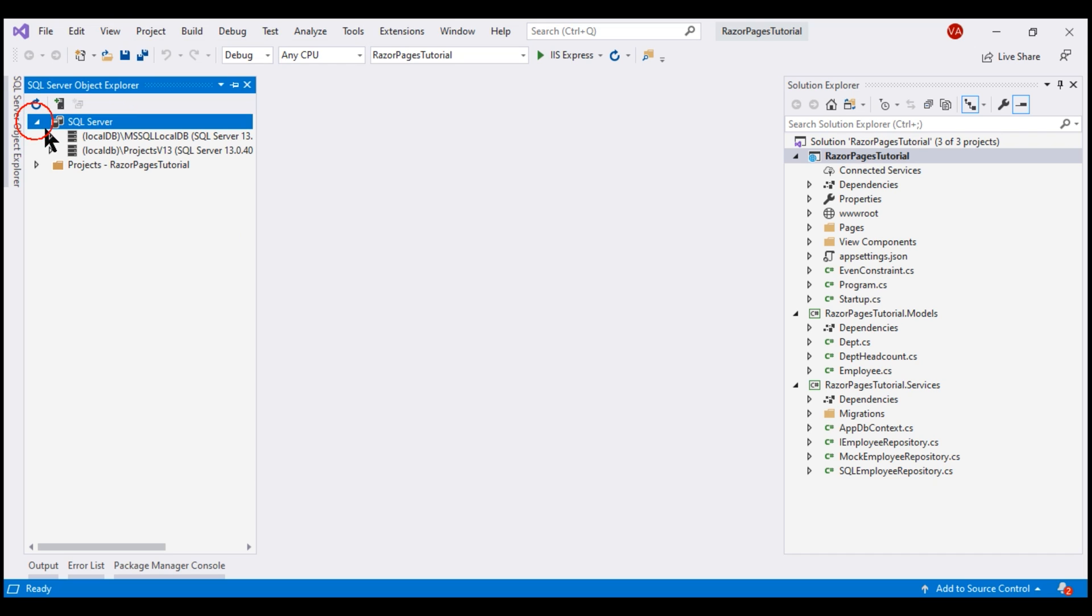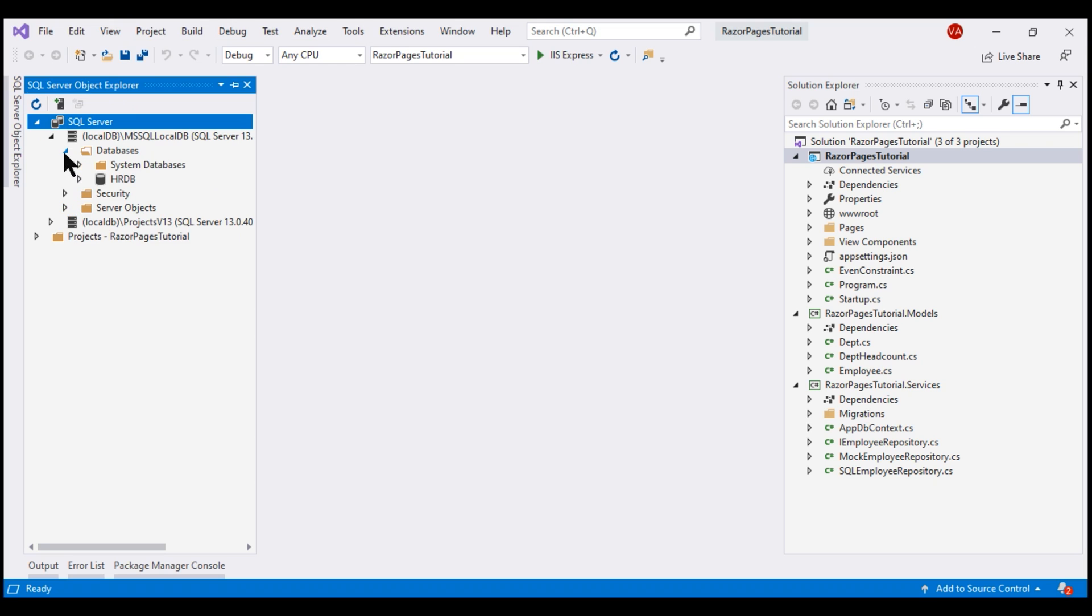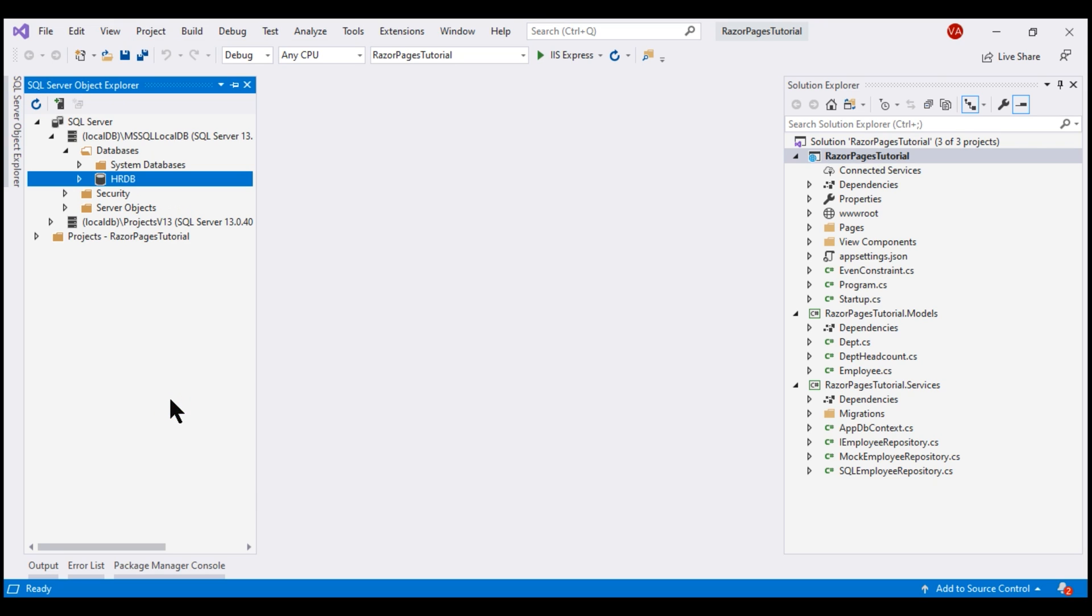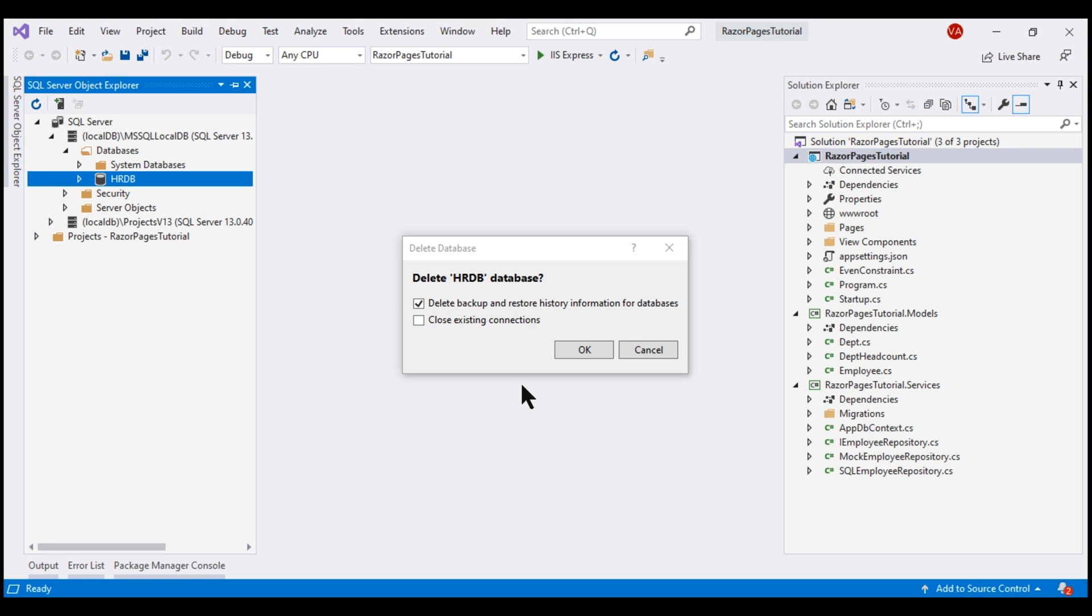Expand SQL Server LocalDB MSSQL LocalDB and then under Databases, I have HRDB. I want to delete this. Right-click and then select this option Delete. Check this checkbox, close existing connections and click OK.